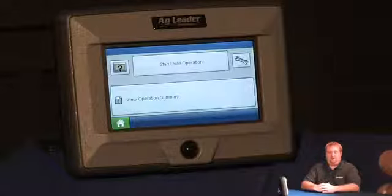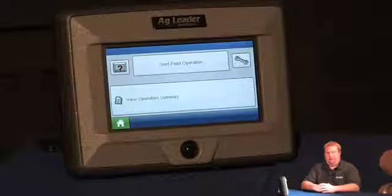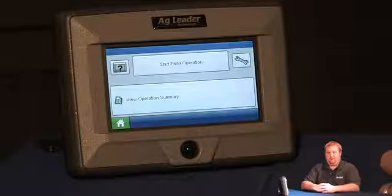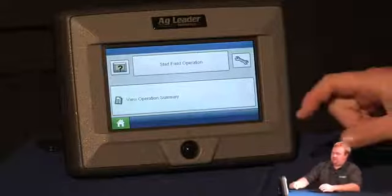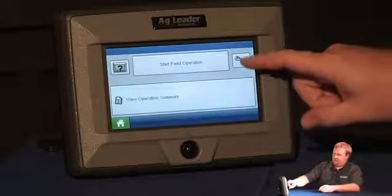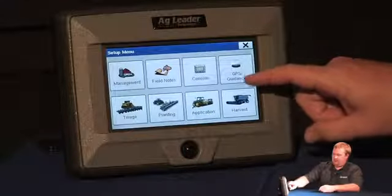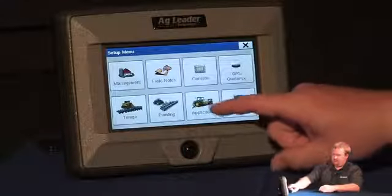Today we're going to learn how to set up a servo valve for a liquid direct command using the edge display. I'll start by pushing the setup or the wrench icon. I'll select application.